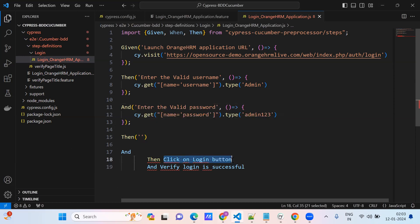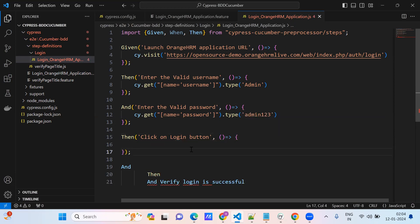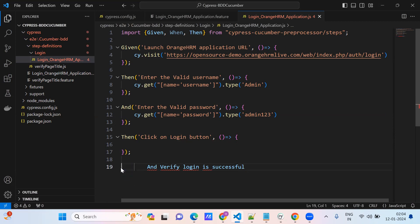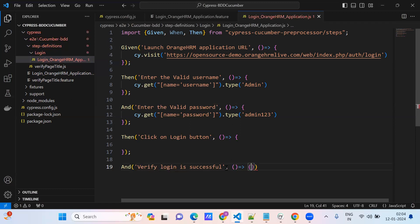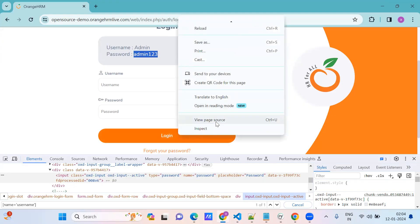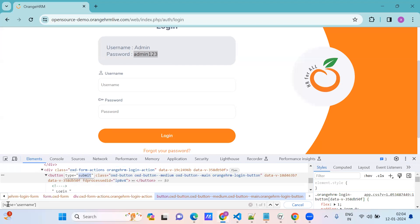For the 'click on login button' step, select the login button element. It has type 'submit', so we identify it using the CSS selector with type equals submit and then call click.